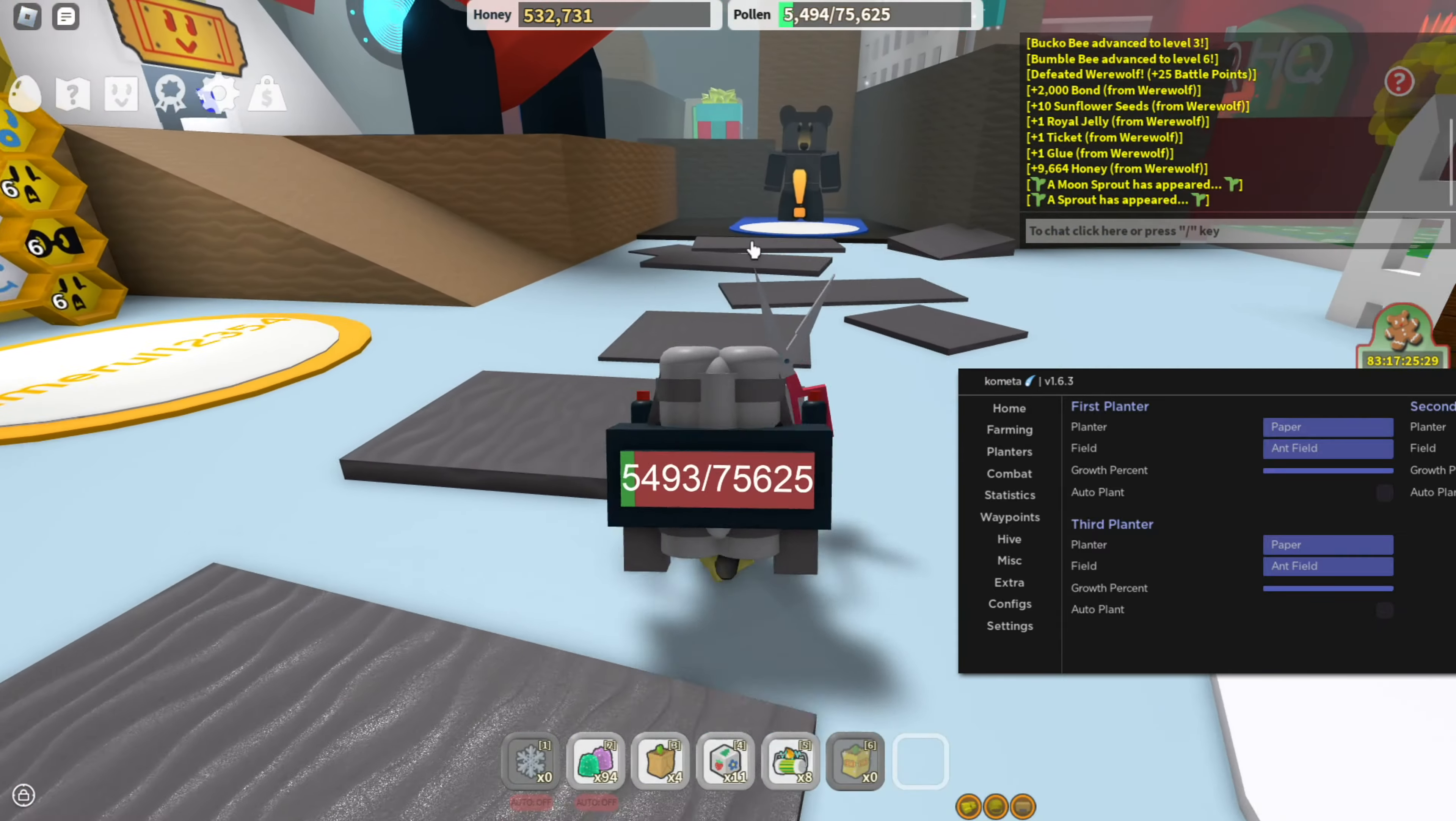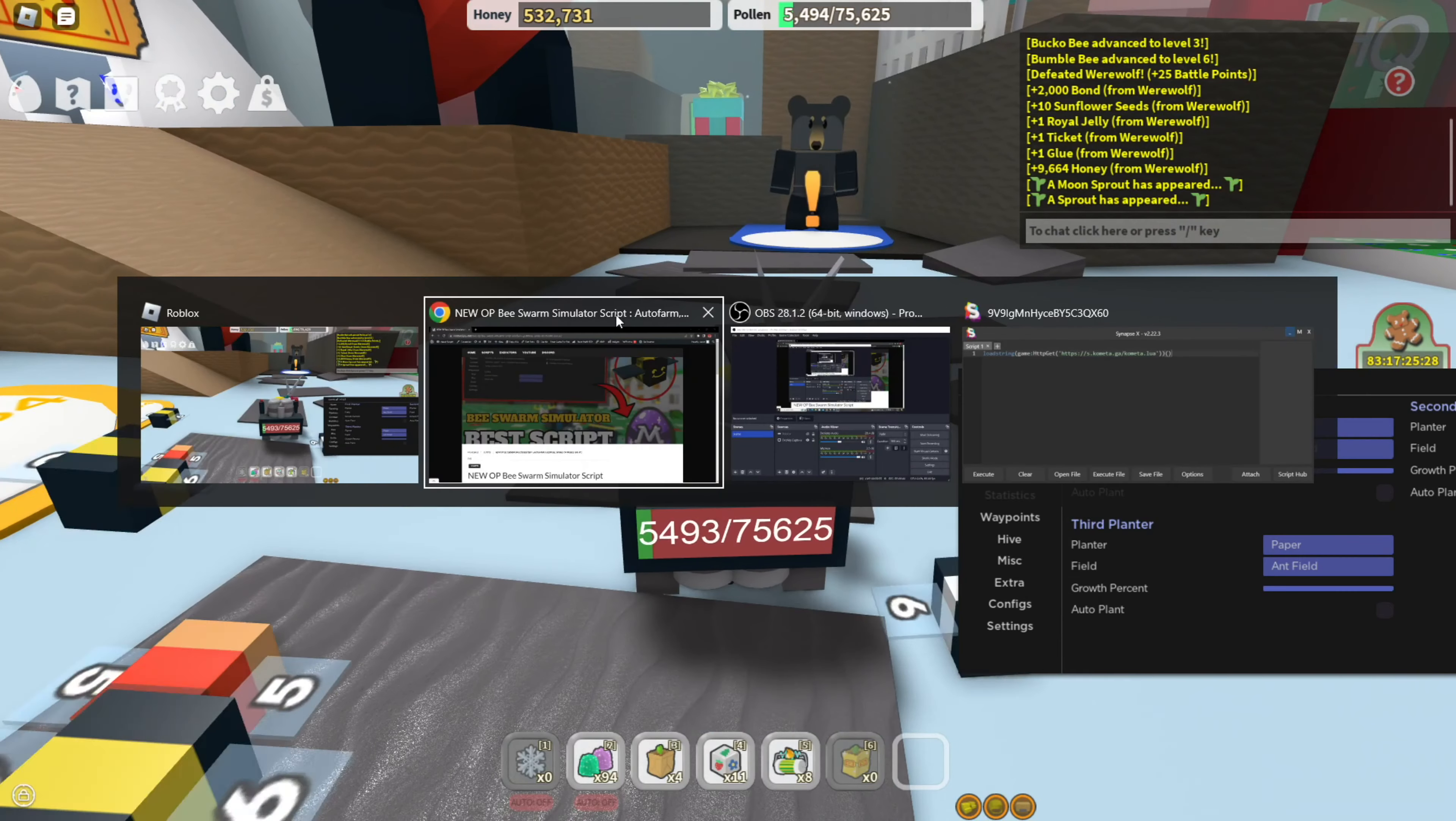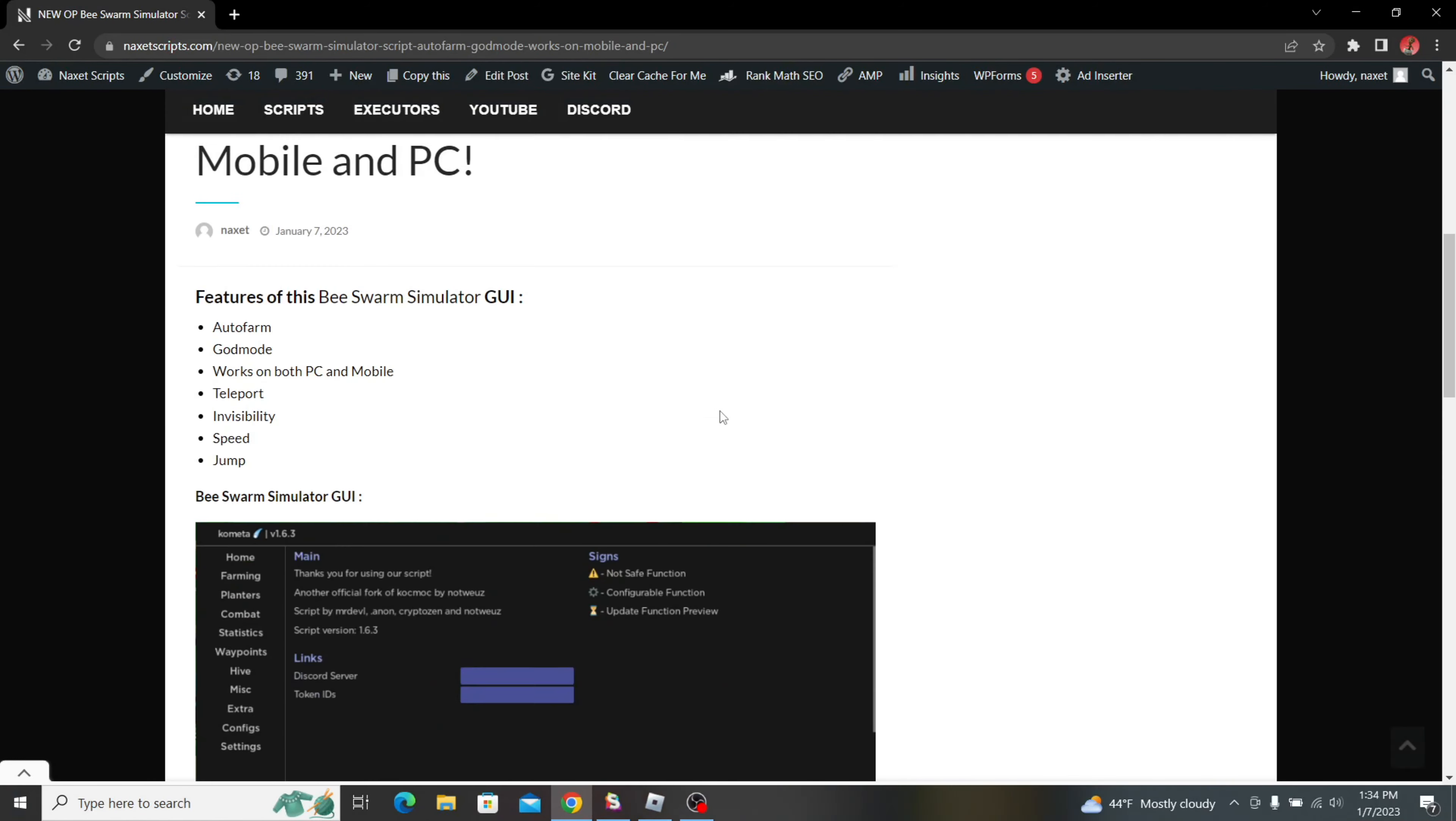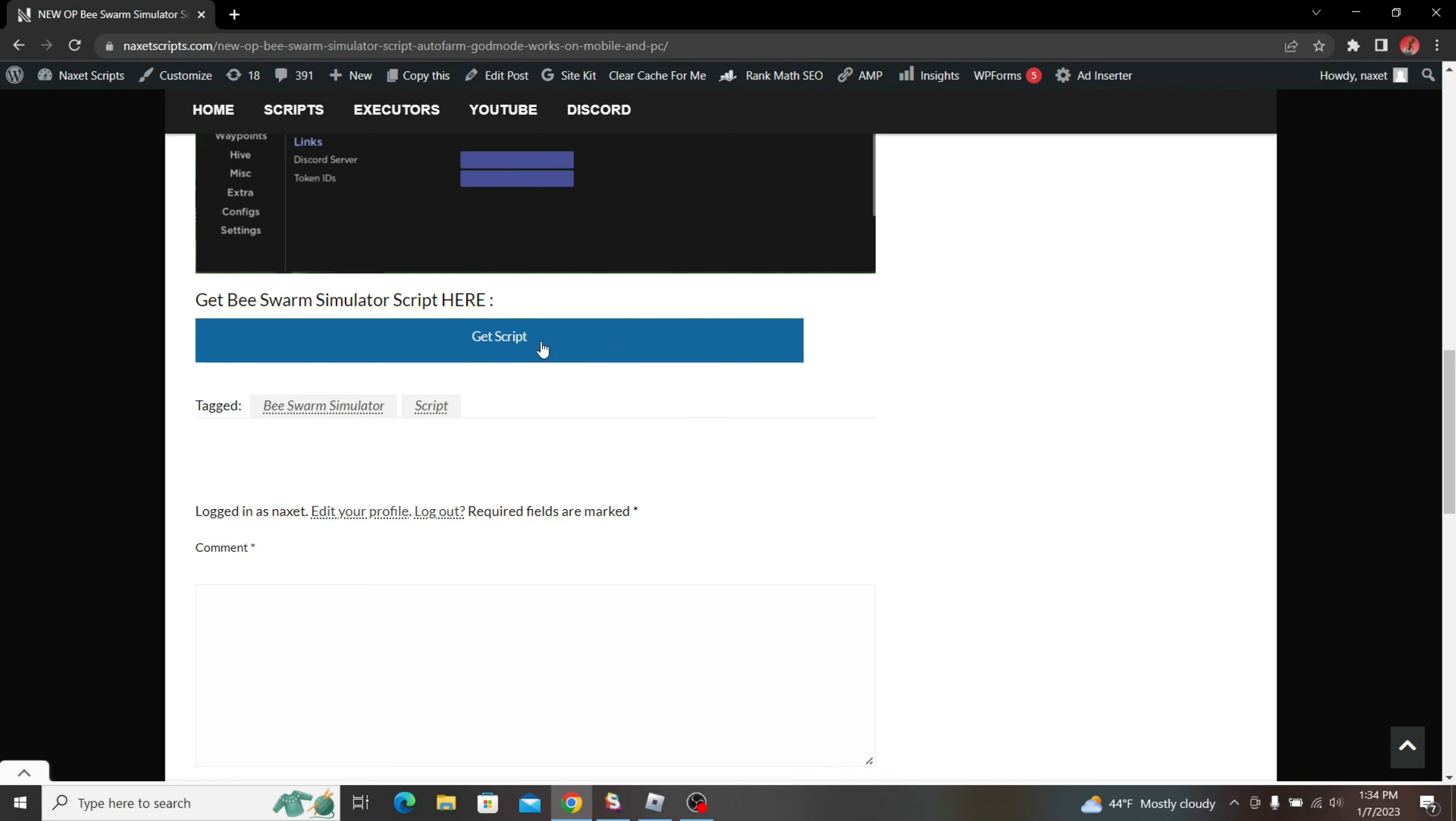To get the script, just click the first link in the description until you get on this page. Once you're on this page, just scroll down to this Get Script button and click it once.